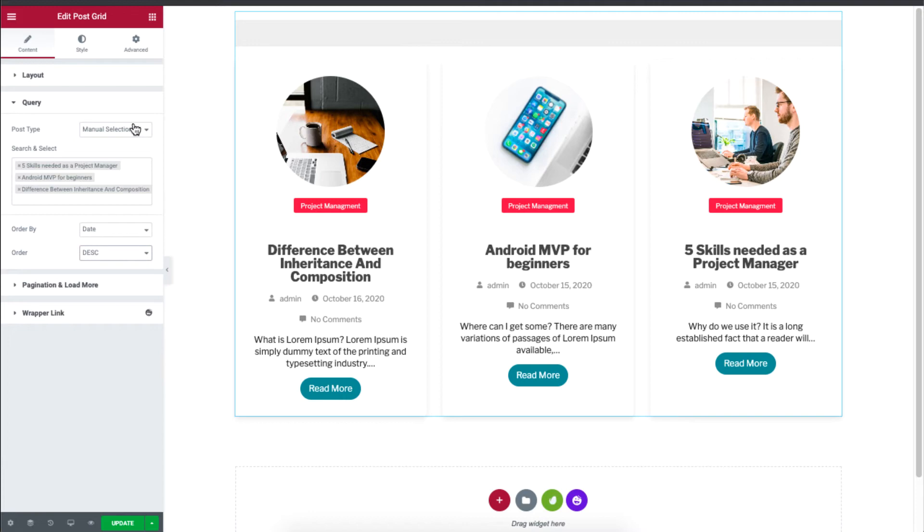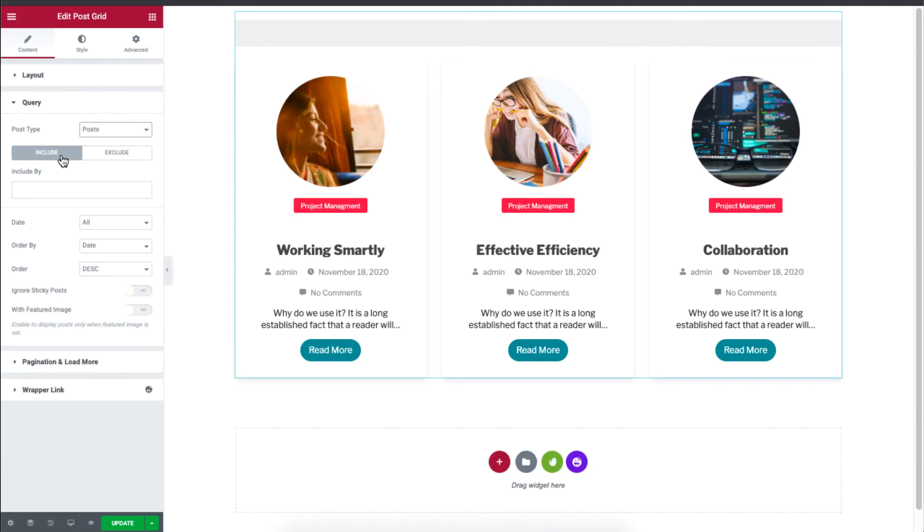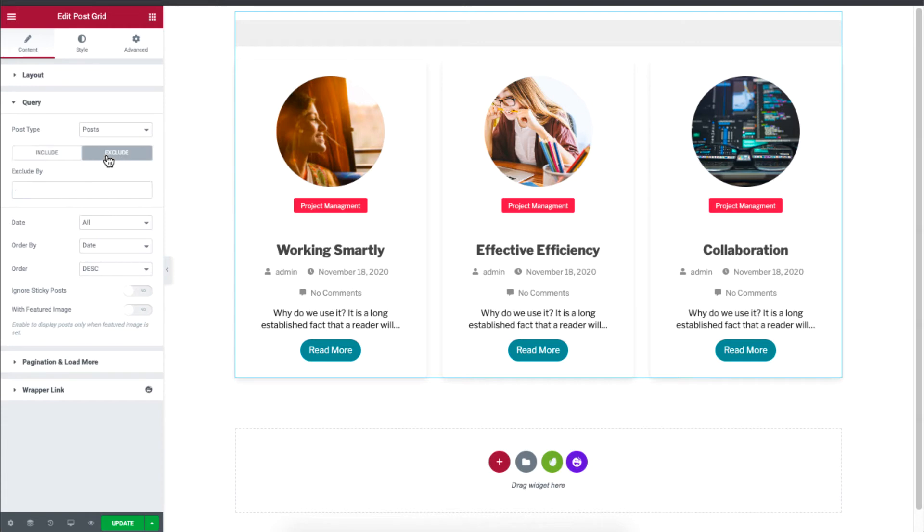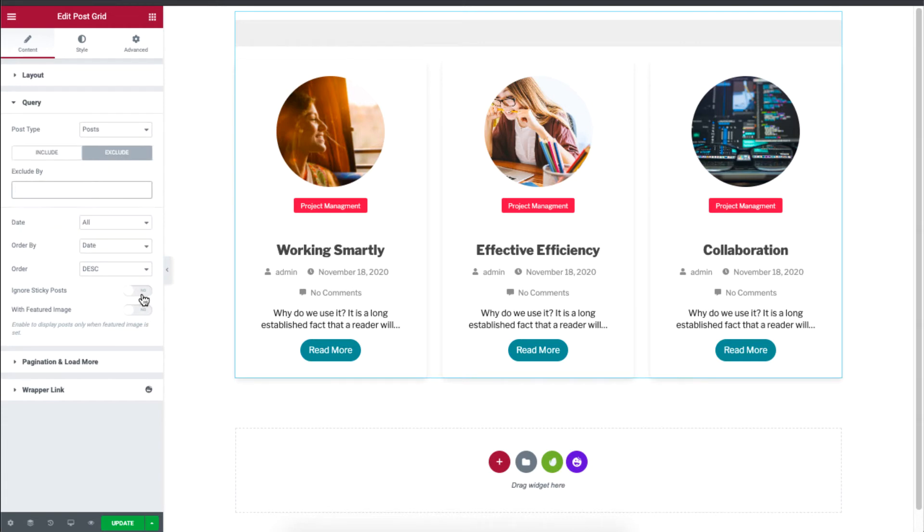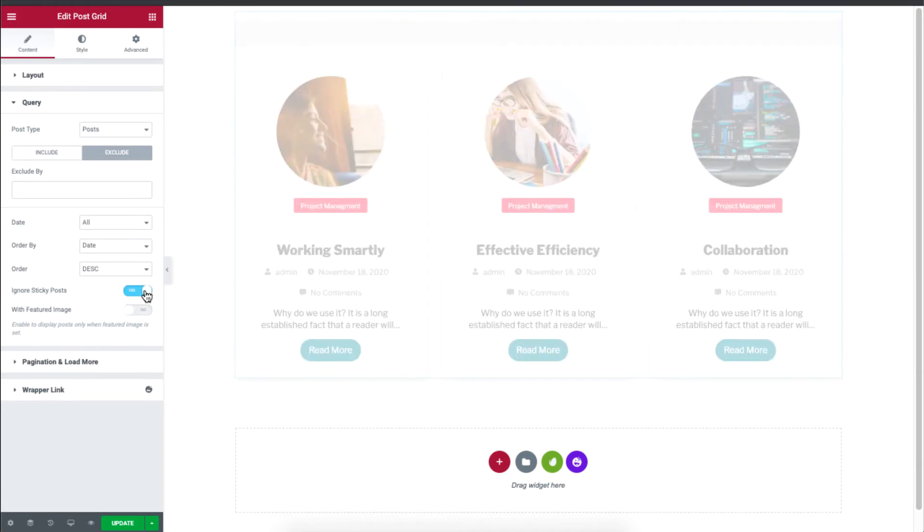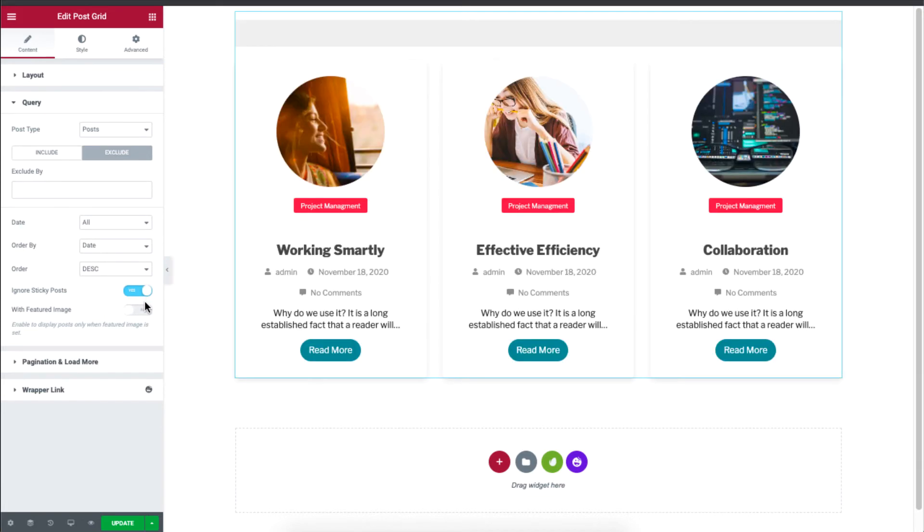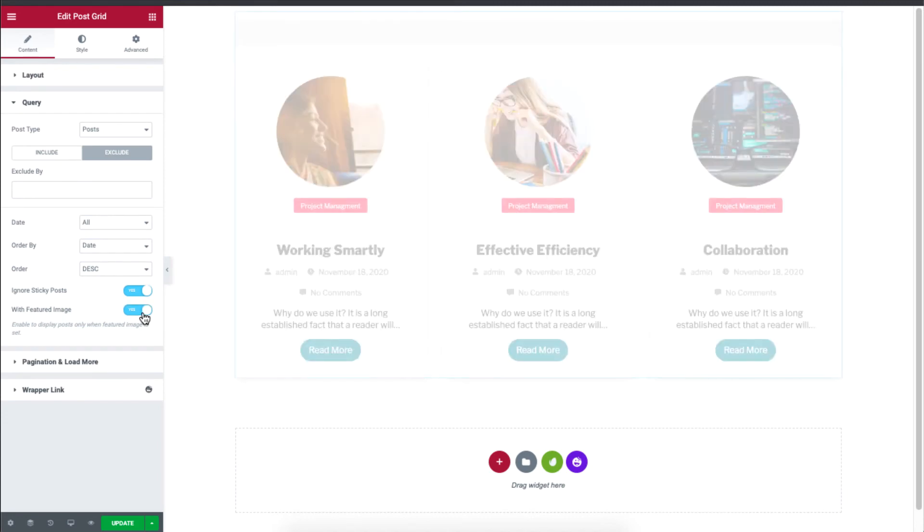Now I'll set it to posts. And you can see that you can include by authors or you can even exclude by authors or current posts. And another feature is you can choose to ignore sticky posts, just enable this. And if you only want to display posts with feature images, just enable this button.